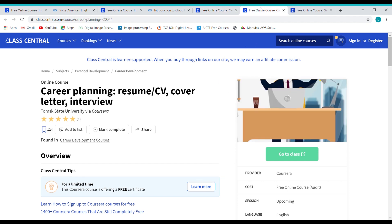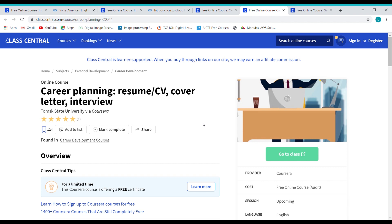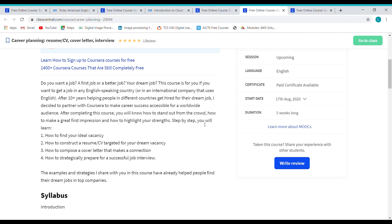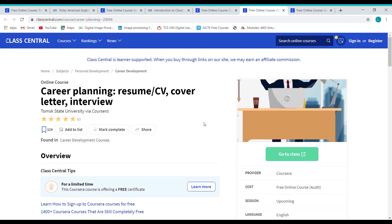Course 4: Career Planning — Resume, Curriculum Vitae, Cover Letter and Interview. This course is by Tomsk State University via Coursera. It deals with the construction of a resume or curriculum vitae, also known as a CV, targeted for your dream vacancy, how to compose a cover letter that makes a connection, and strategies for interview success. The enrollment procedure is the same as for the previous three courses.